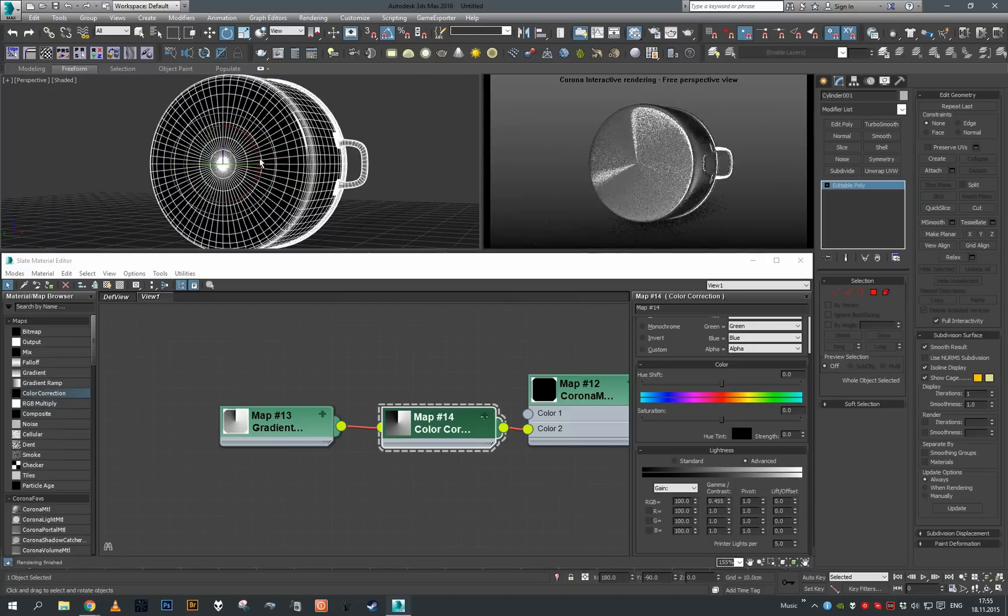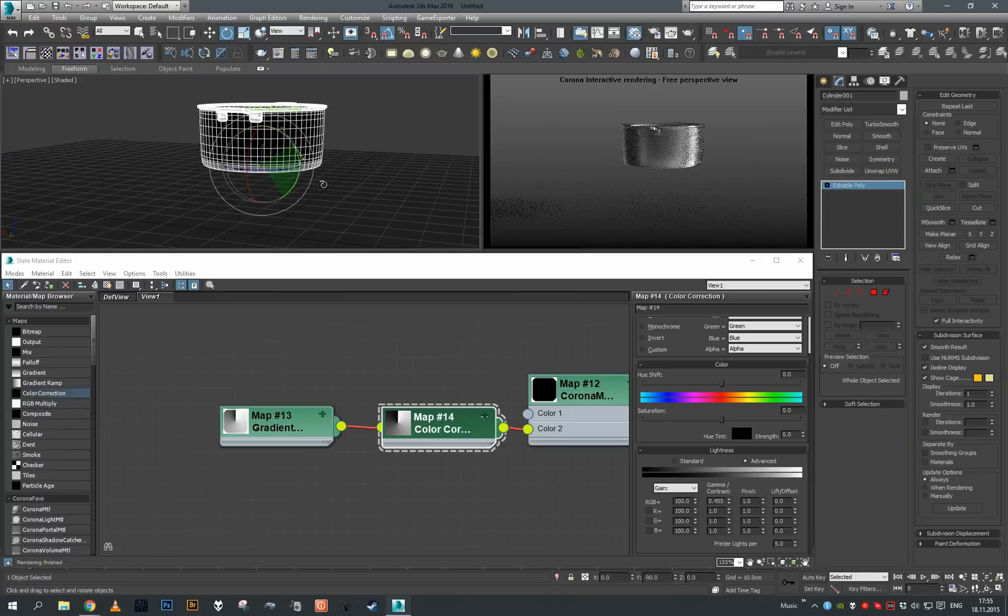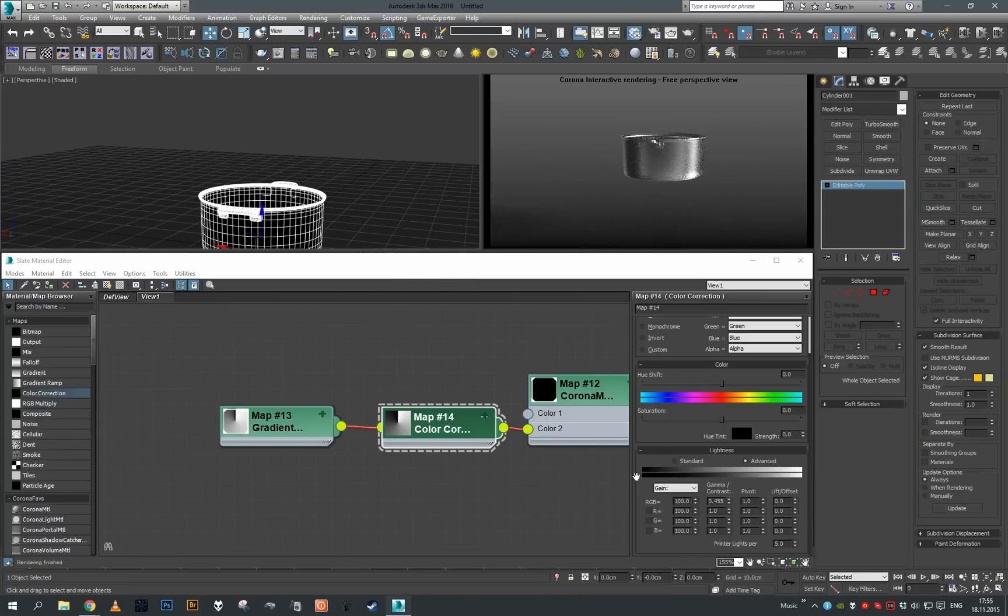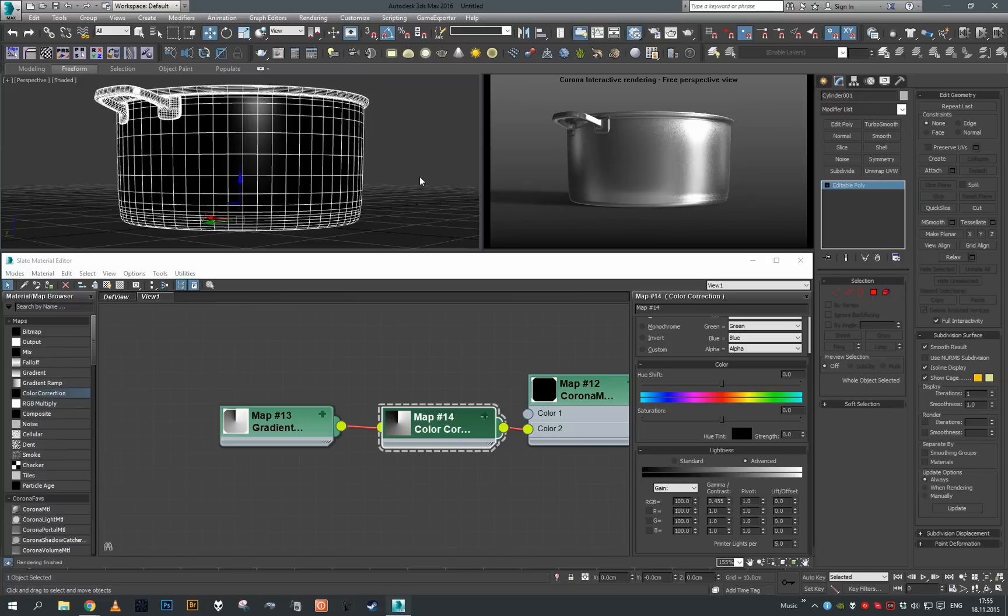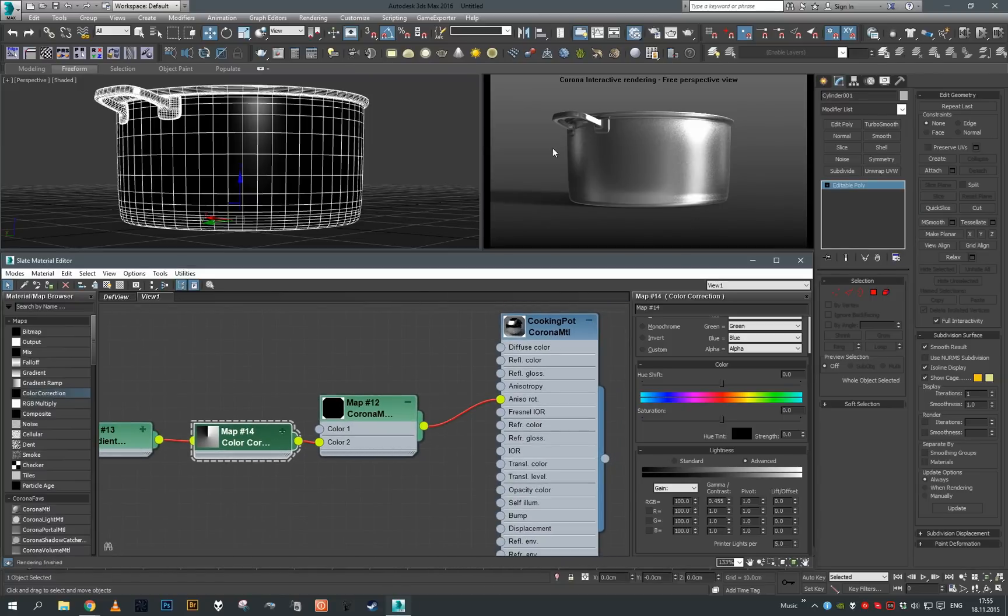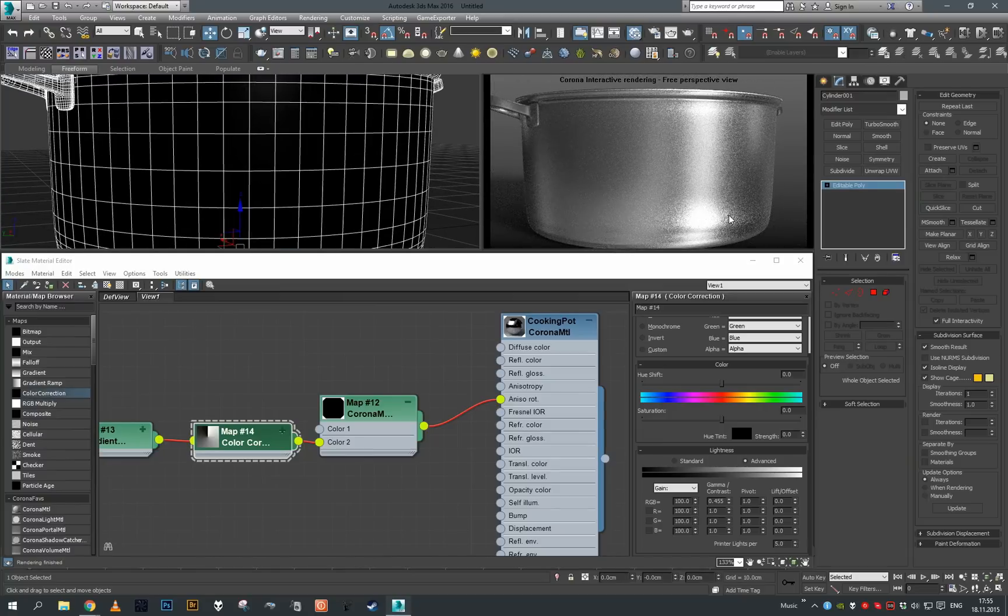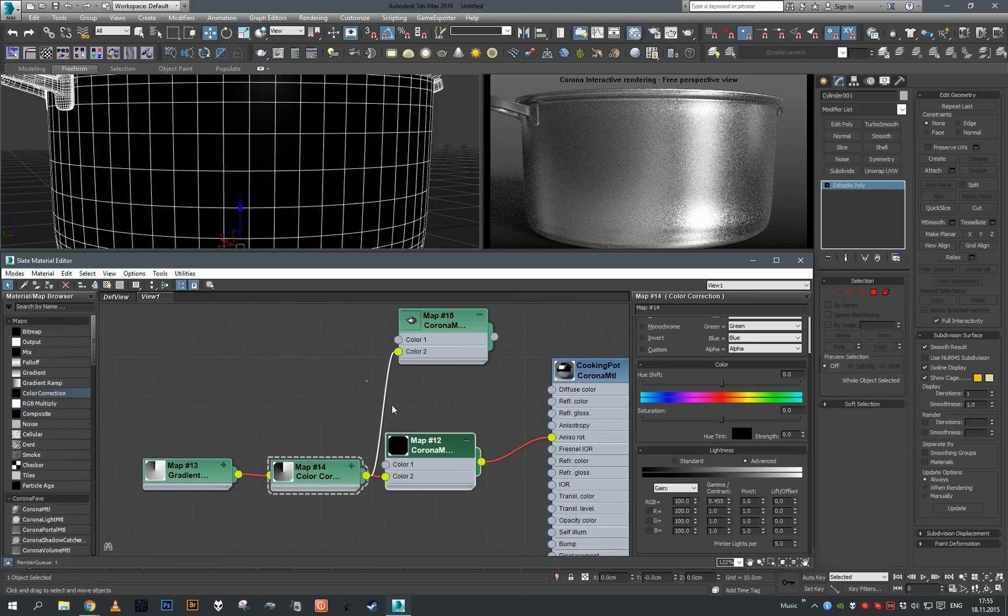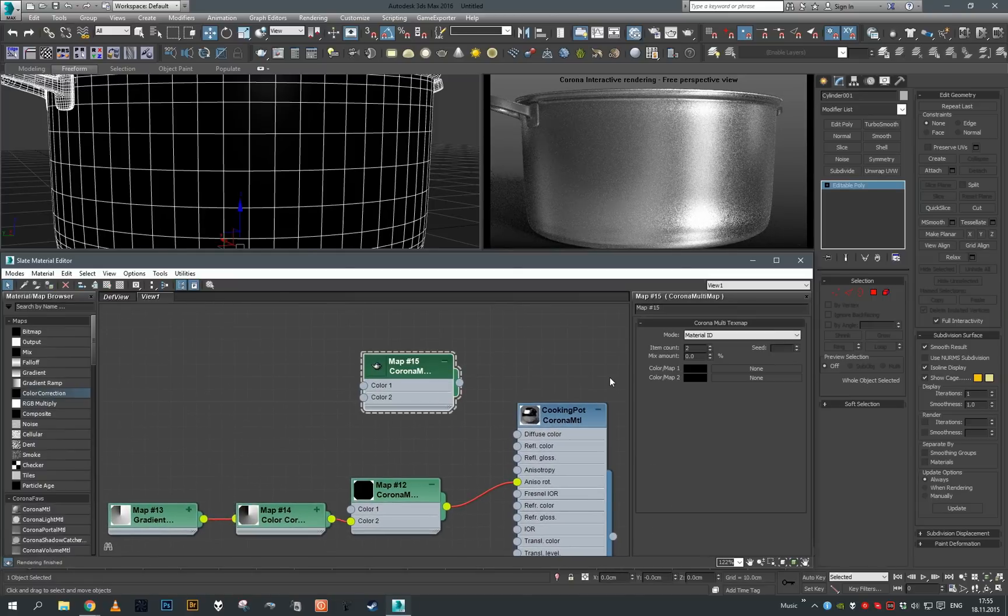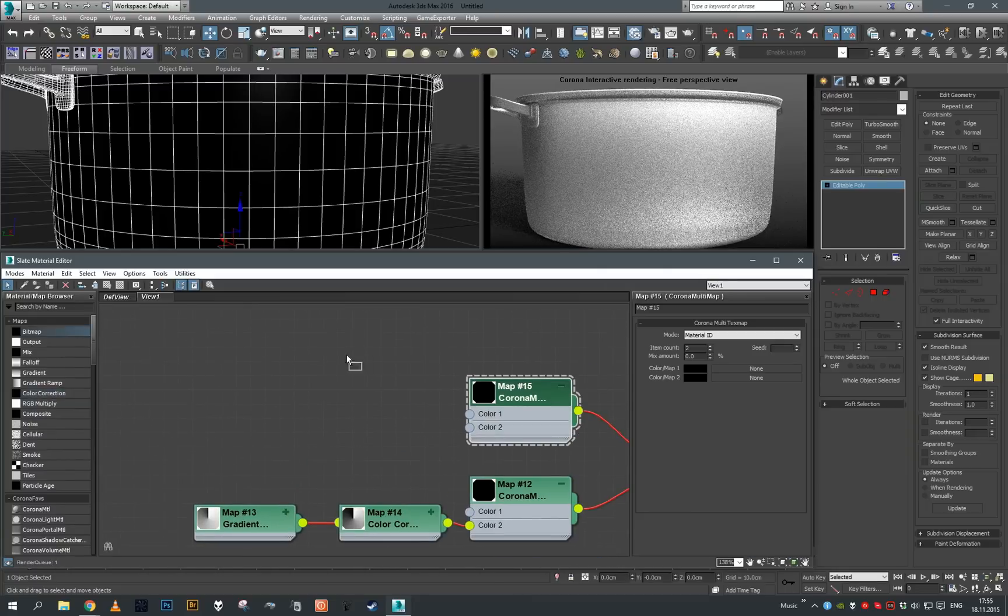Now once we have this set up, anisotropy on its own usually won't do. The good practice to create realistic anisotropic material is to combine them either with bump or glossiness mapping to get some more definition in the reflections. For this, I'm just going to duplicate our Corona multimap and plug it to the reflection glossiness.